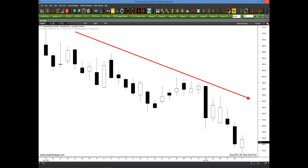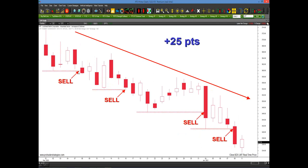Looking at LMT — Lockheed — a really nice, slow downward pattern. Apply the PET-D and you knew well in advance that you were in a downtrend. All you have to do is identify that pattern — 25 points potentially had you taken the first one. And here's the beauty: if you missed the first one, there are a lot more being generated along the way.